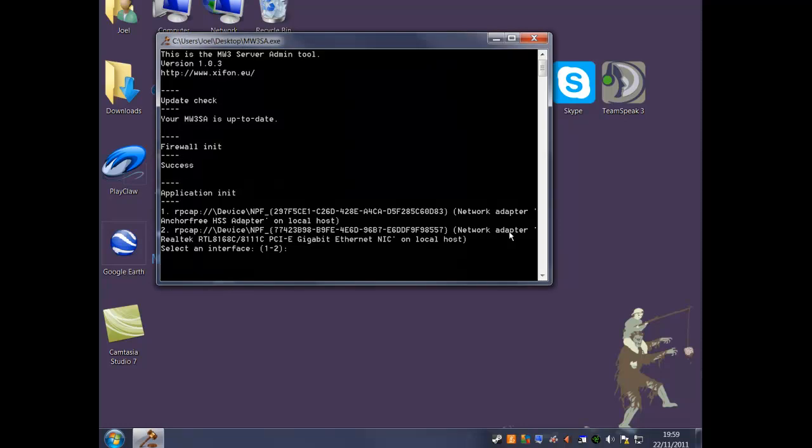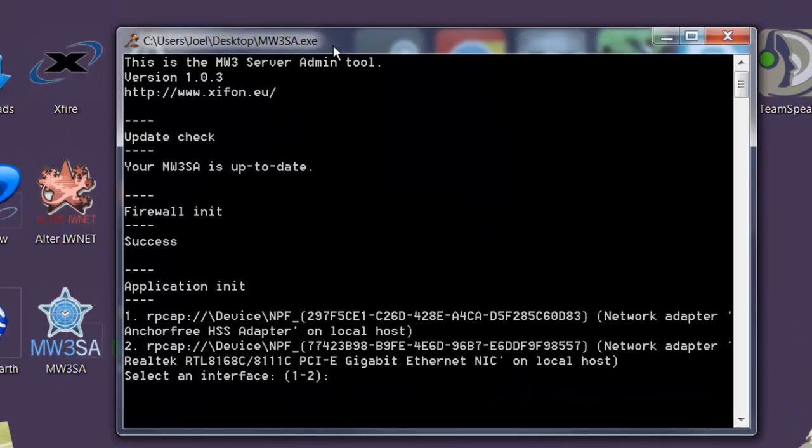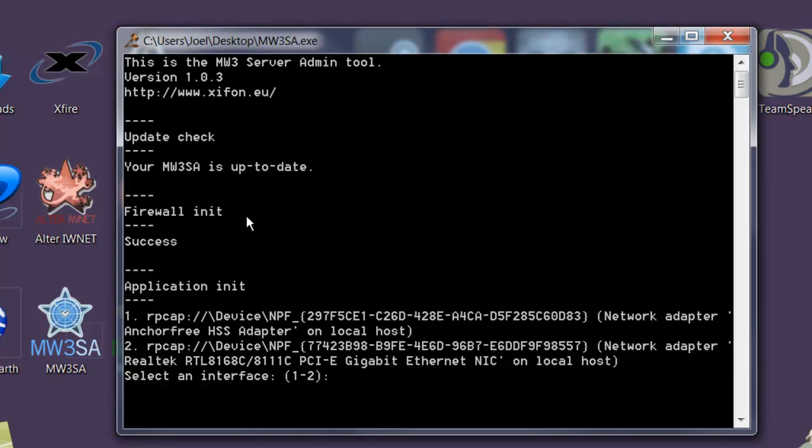Once the program is open, check that MW3SA is up to date. If it says 'success' underneath firewall, there are no firewall problems and you can move to the next part.